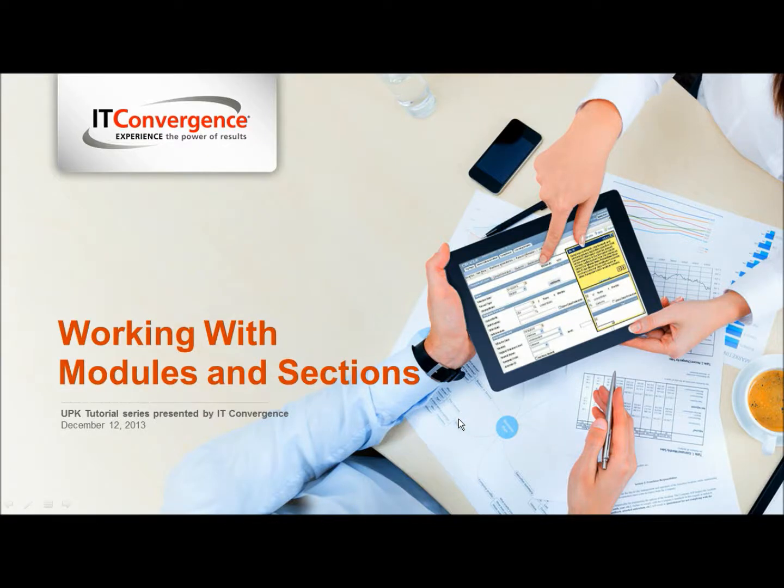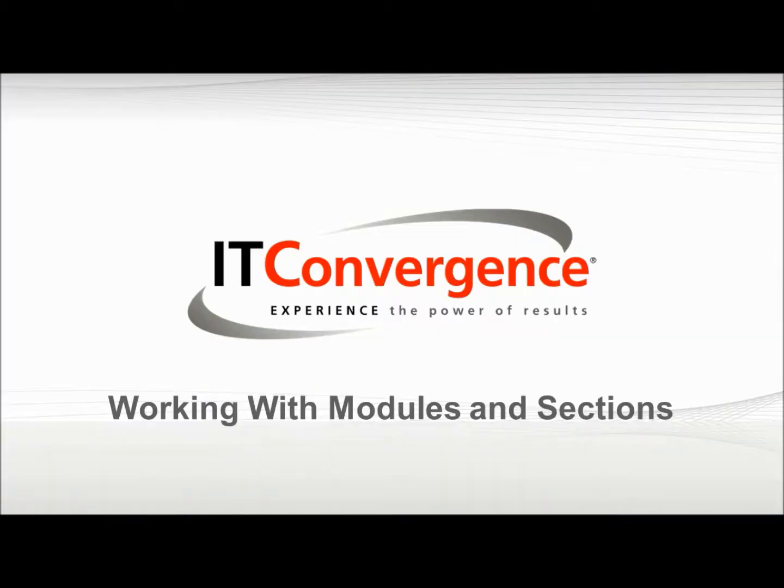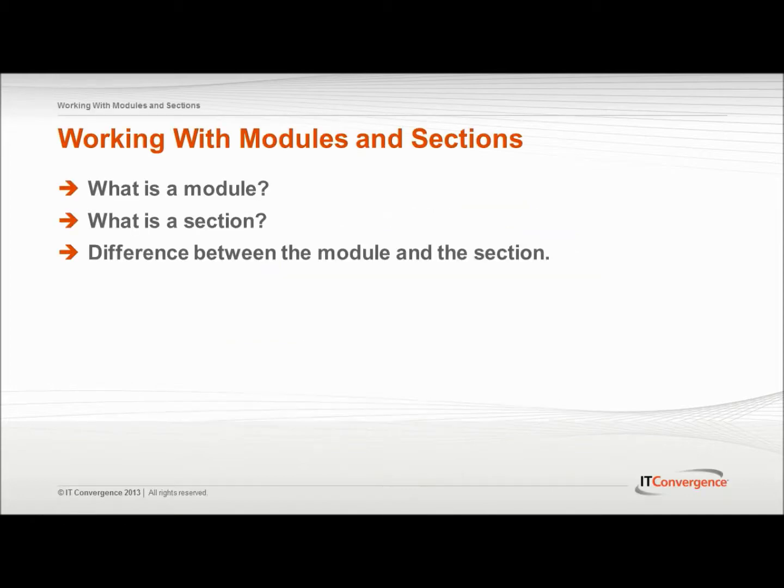Hello and welcome to IT Convergence User Productivity Kit tutorial series. This is a demonstration of how modules and sections provided in the UPK developer and the library can be used to create and store content.